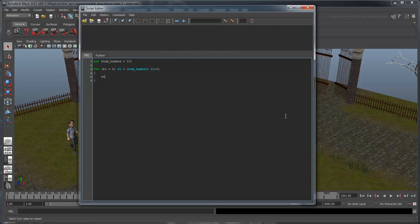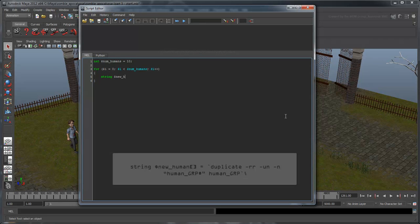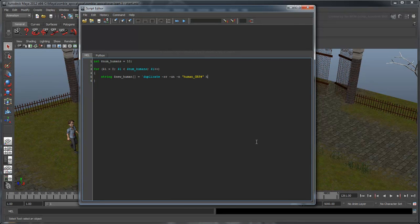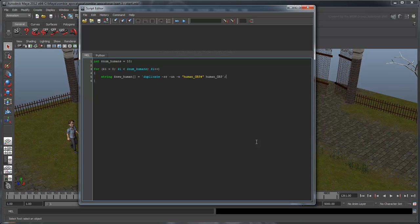Now inside the loop, add the following line. Basically, this creates a new human, which will be called human-group-pound, where Maya automatically replaces the pound with a number by duplicating the old human. Without getting into specifics, the flags are used to mimic the duplicate special options we introduced in the previous movie.